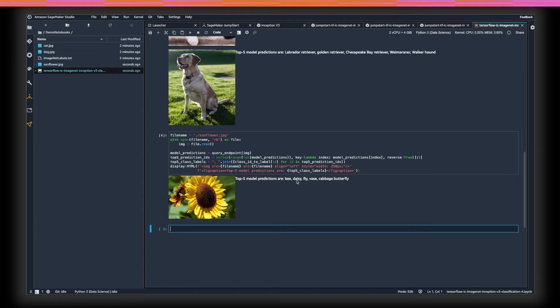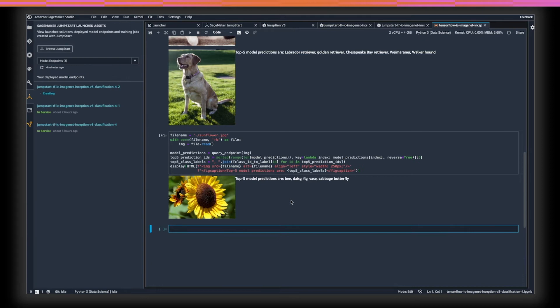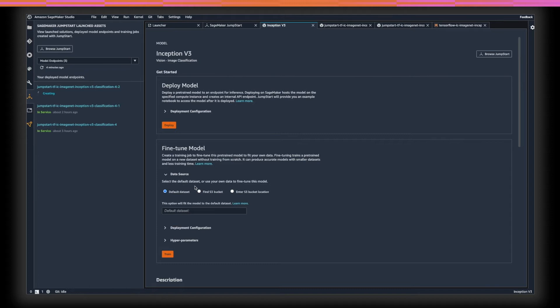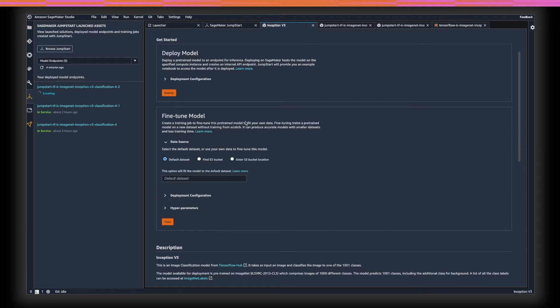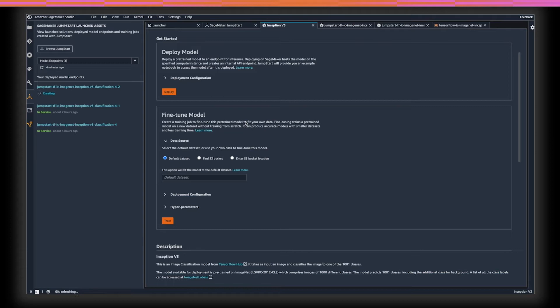We're taking a sunflower image and dropping it in. Now we can load this into the notebook and send it to the endpoint just like before. We can see that the model is quite close in its prediction — it predicted bee and daisy. Daisy is another type of flower, similar, but this is a sunflower. The reason the model hasn't got the correct answer of sunflower is because sunflower wasn't one of those original classes in that list of 1,000 different classes. So this is a case for fine-tuning. We can provide some sample images of different types of flowers and then expect the model to be able to predict the correct class. For this, let's go back to the Jumpstart browser and find the Inception V3 model.